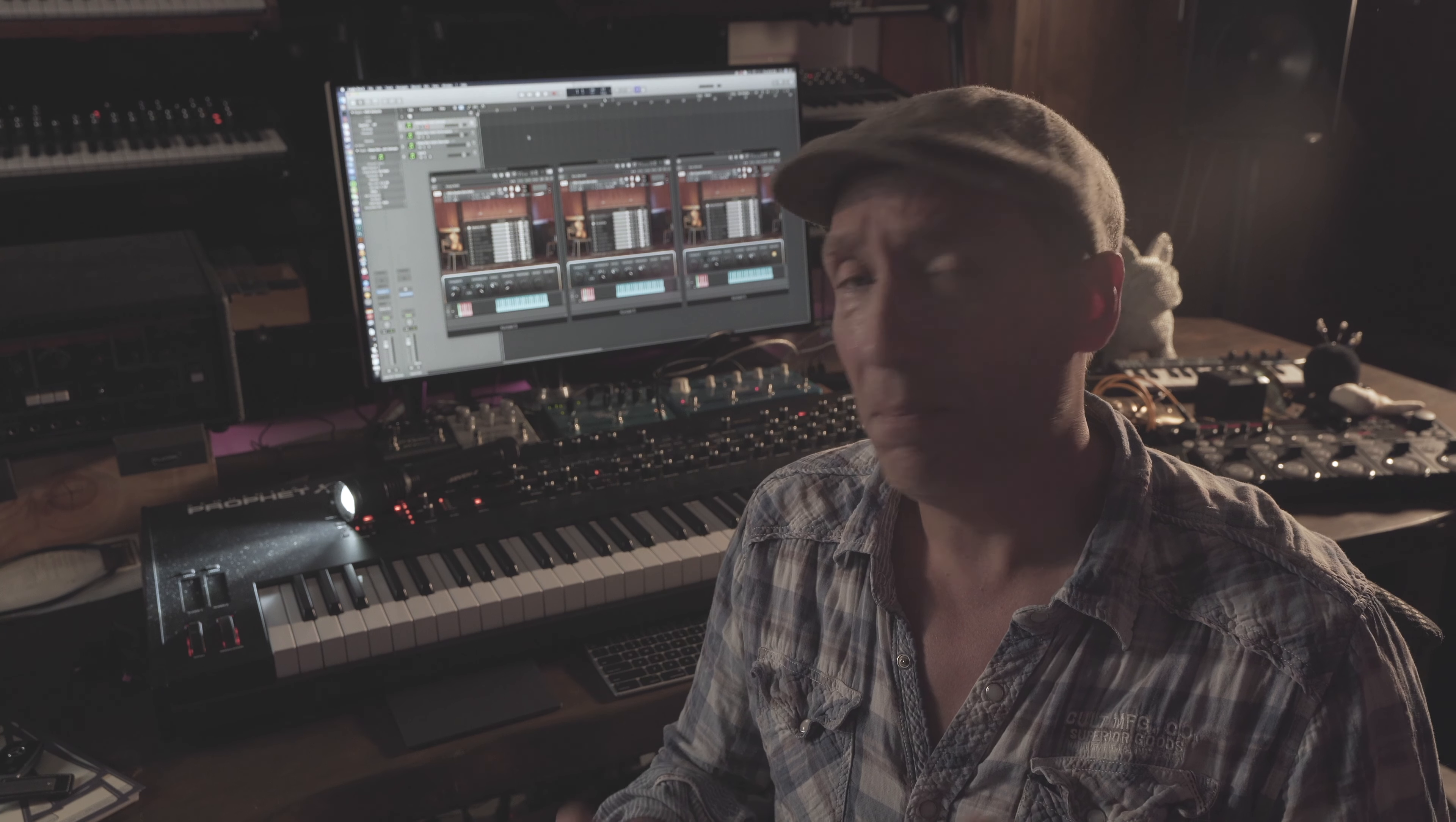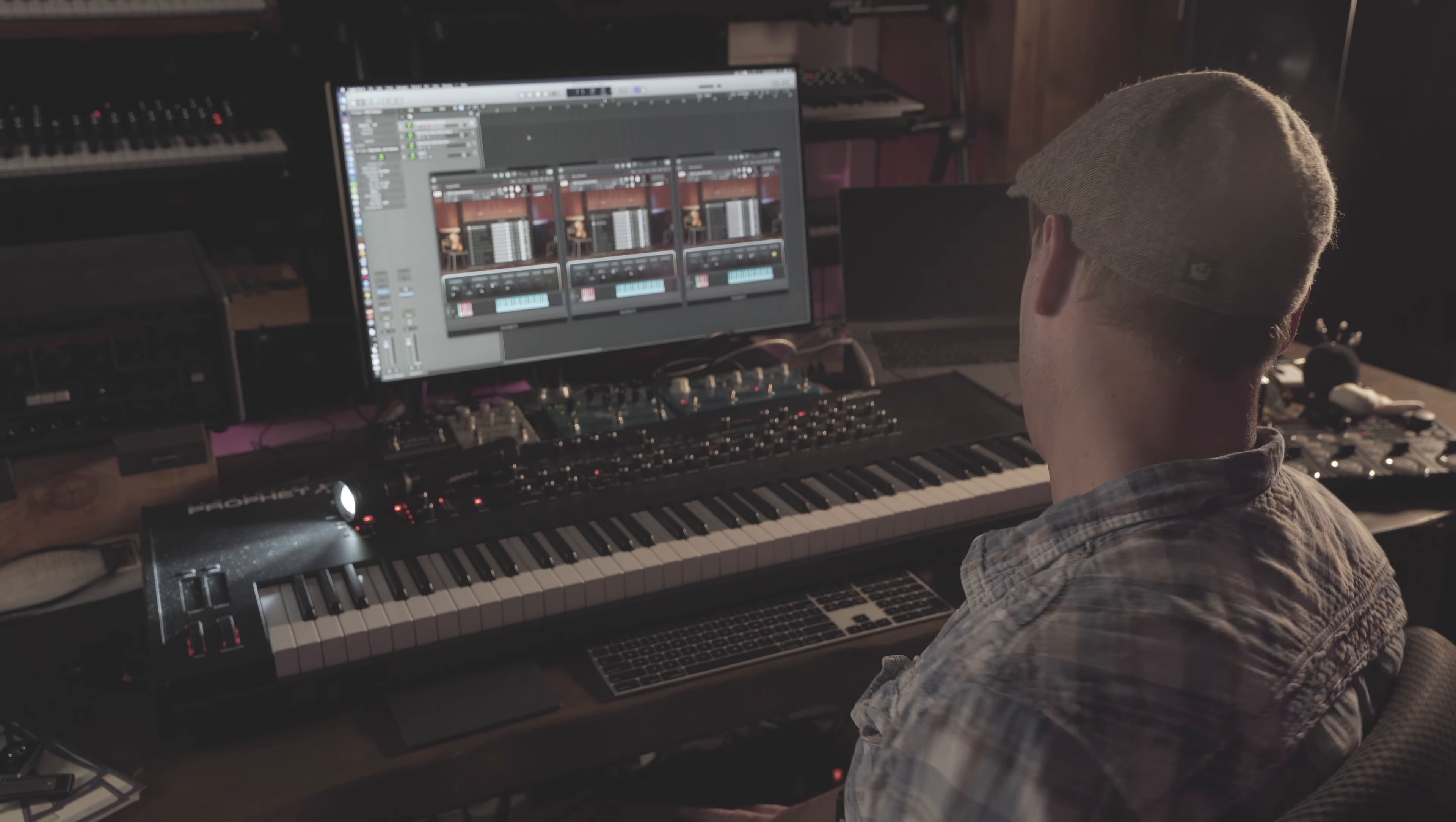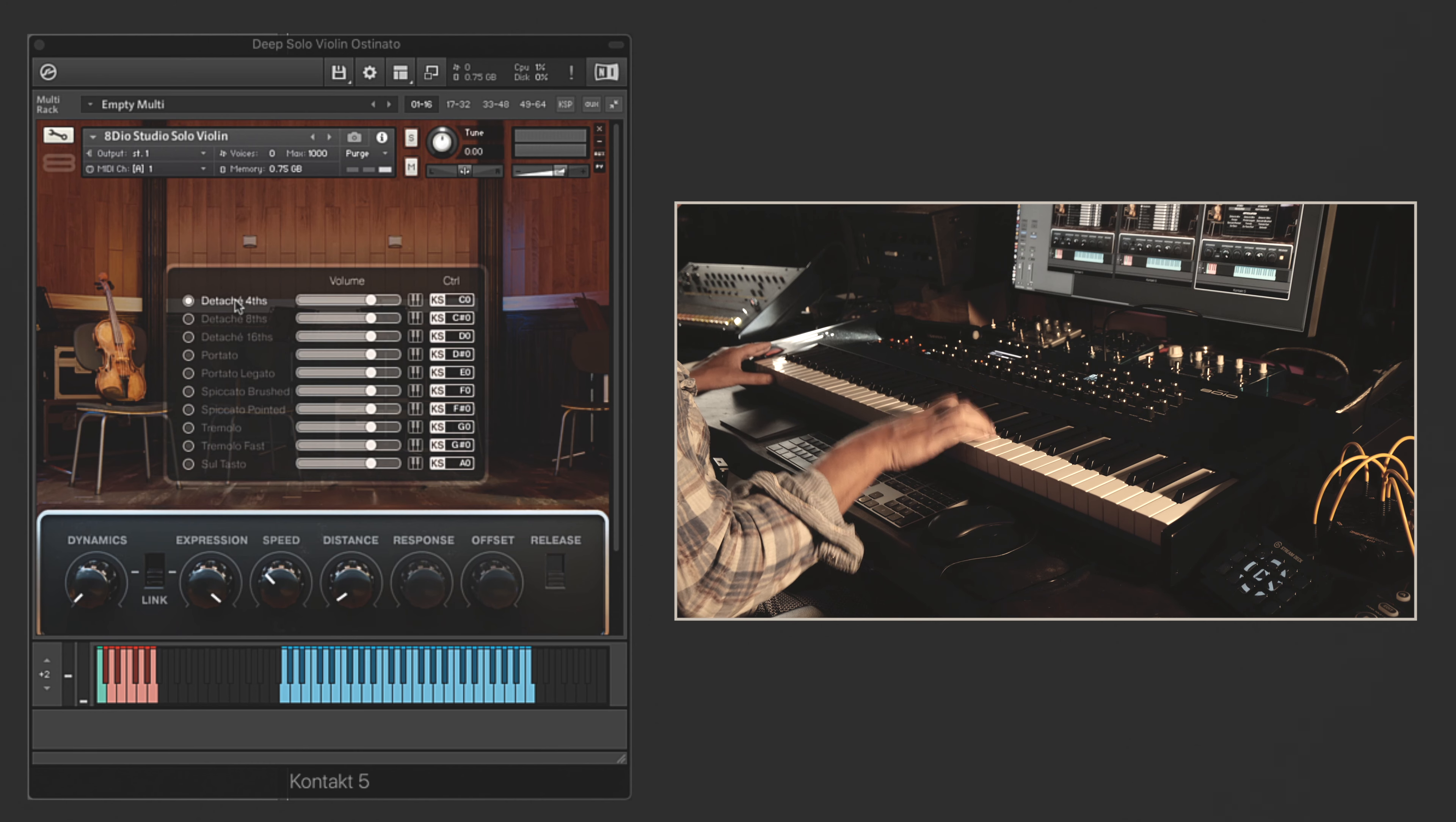The violin is immensely complex. It's one of the most difficult things to sample and this is our latest attempt at really getting close to it. I love this library. Let me open over here before we get started so you can see what we're looking at. The ostinatos are also called our measured articulations, and you can see all 12 of them. Let's start with the detaché recorded slowly.